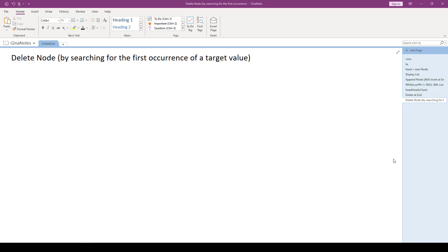Delete node, after seeing so many prior linked list operations, isn't going to look too crazy. It's somewhat similar to our insert node in order, because it needs to keep track of a previous node pointer. With insert node in order, we were splicing a node in. Now we're going to have to splice a node out.